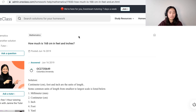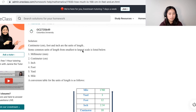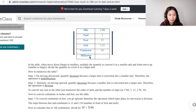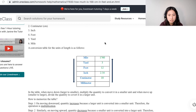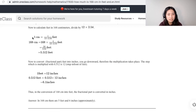We have 168 centimeters and need to convert to inches first, then from inches to feet. There's a table of values provided with the measurements, but I'd prefer it had unit labels. One foot is 12 inches, and one inch is 2.54 centimeters. The table shows one centimeter equals 1 over (12 × 2.54) feet.